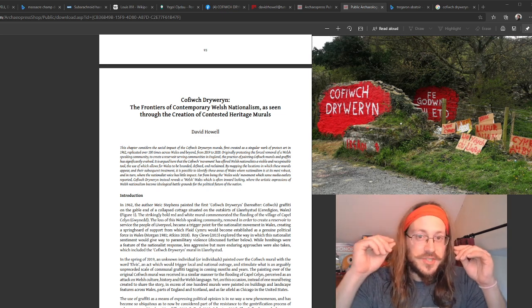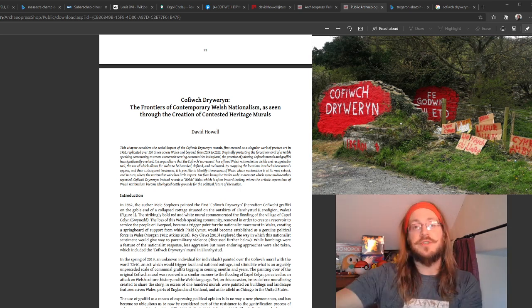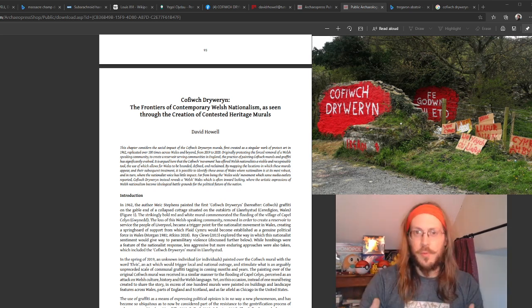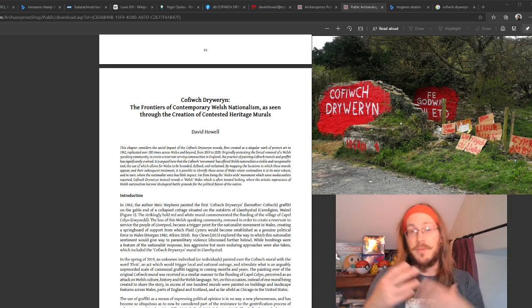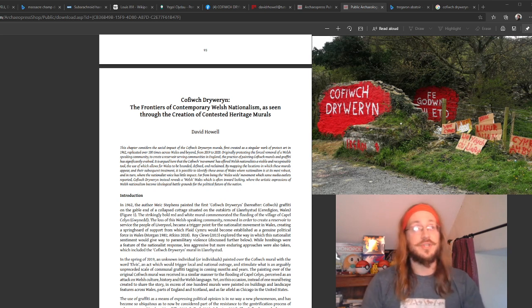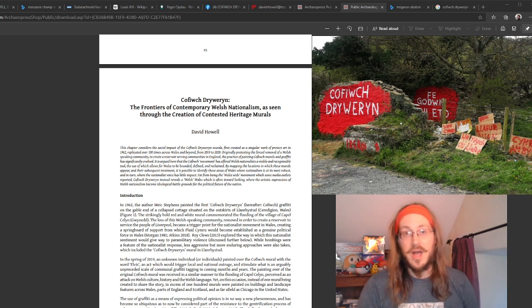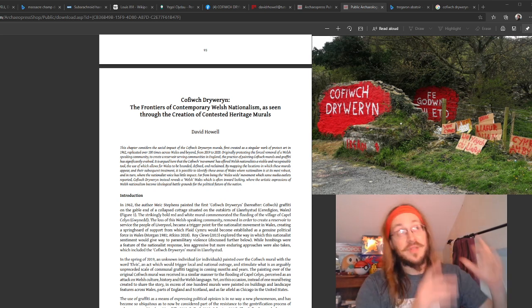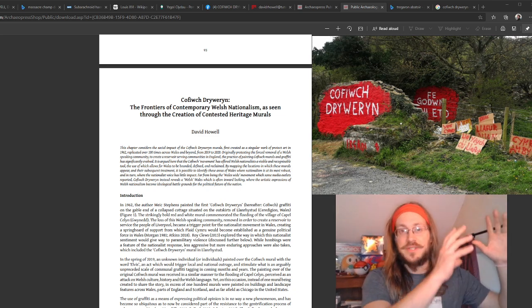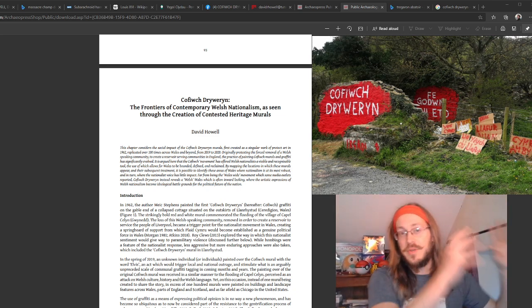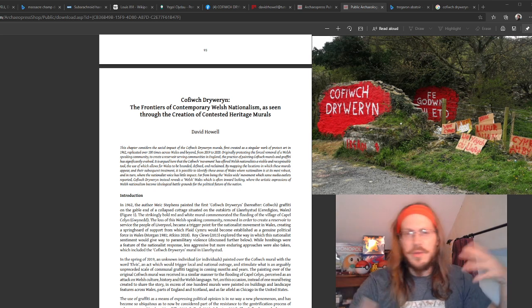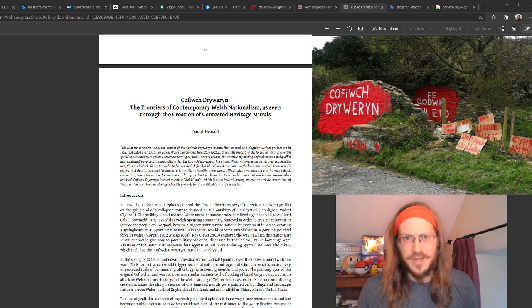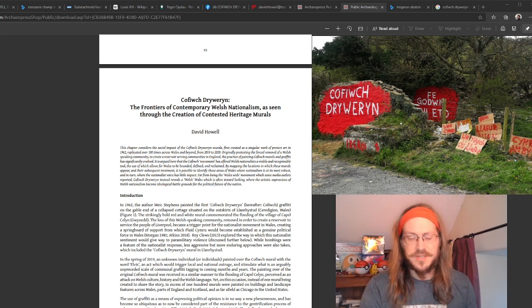In 1962, there was a protest response to this in the form of a mural on the side of an abandoned building in Llanrhystyd. You can see the site of the original up above me. This isn't the original mural, it's the location upon which the original mural was painted. The mural has been recreated many, many times since the 1960s.